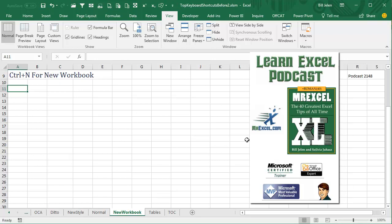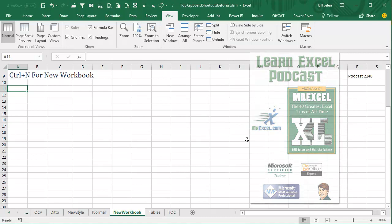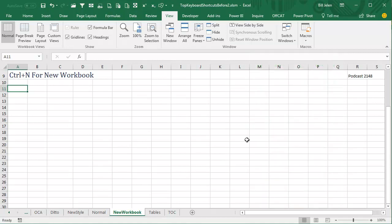Learn Excel from MrExcel Podcast, Episode 2148, Ctrl-N for New Workbook.